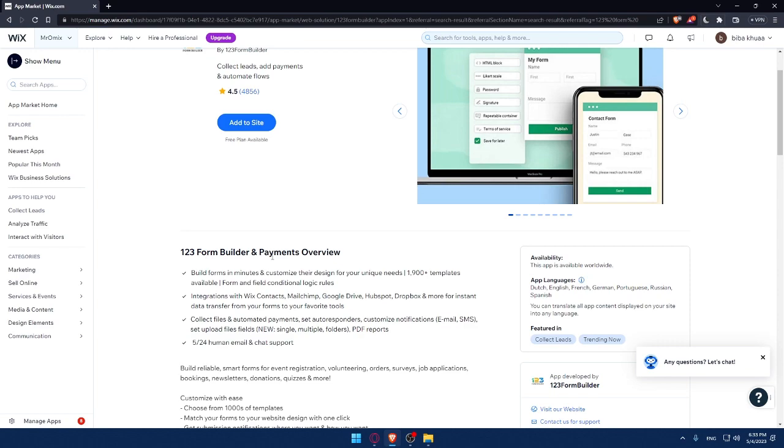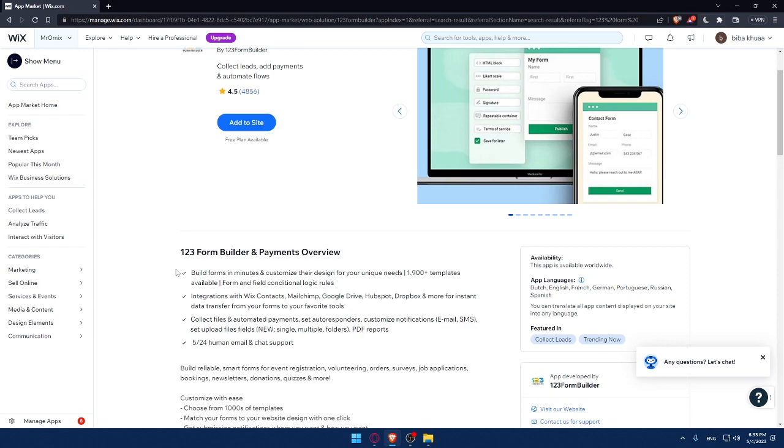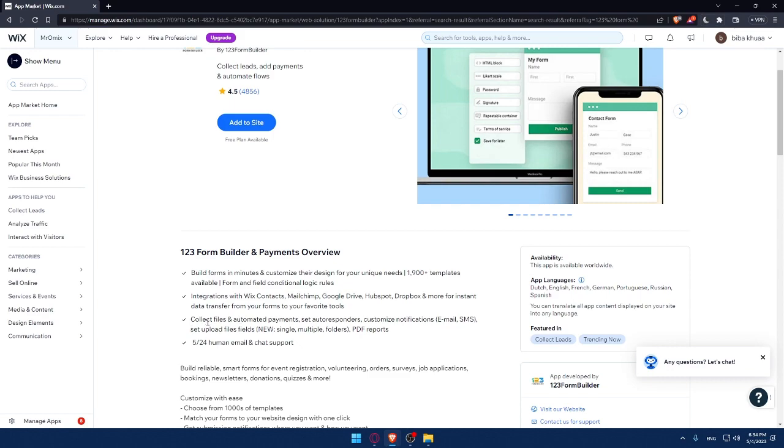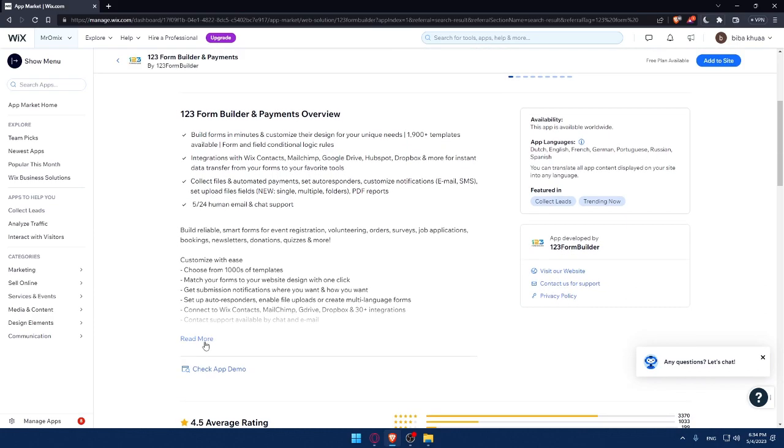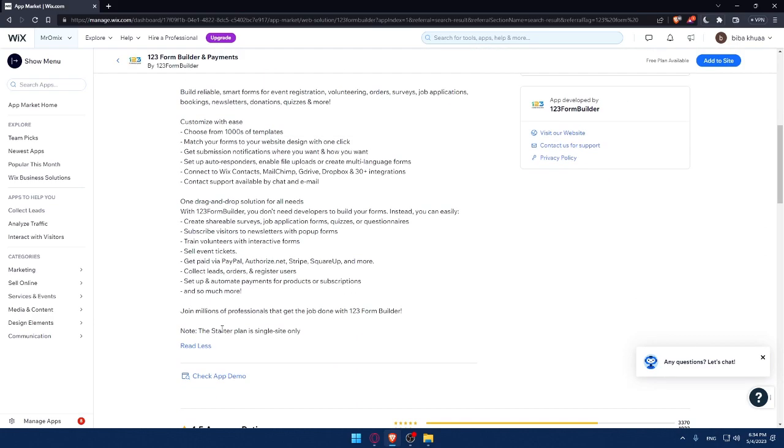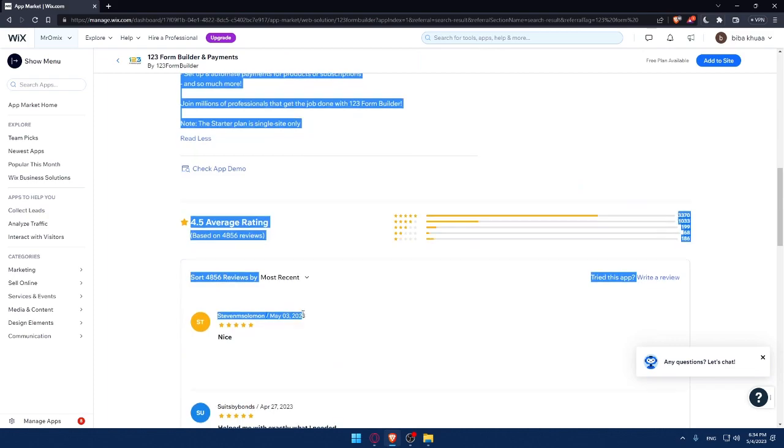The 123 Form Builder Payments Reviews will give you the opportunity to build forms in a minute and customize their design for your unique needs. There's a lot of templates available and form and field condition logic rules. Integration with Wix contacts, MailChimp, Google Drive, HubSpot, Dropbox, and even more for instant data transfer. You can collect files and automate payments, set autoresponder, customize notifications, emails, SMS, set upload files fields, PDF reports. There's 5/24 human email and chat support. If you want to read all the features, make sure to click on read more.